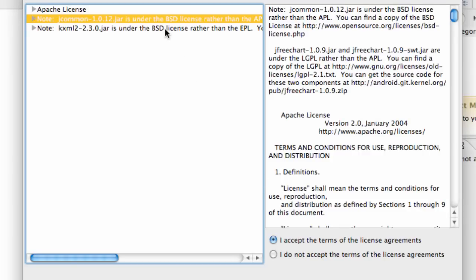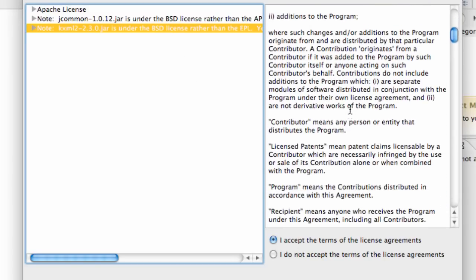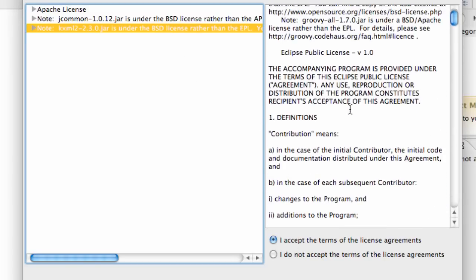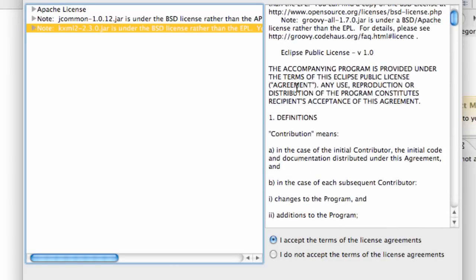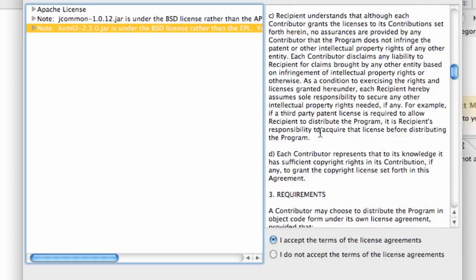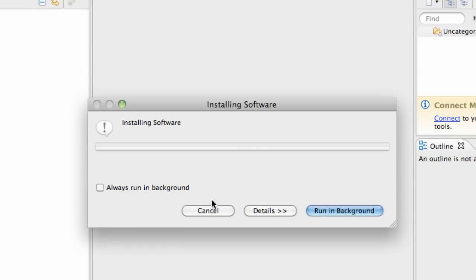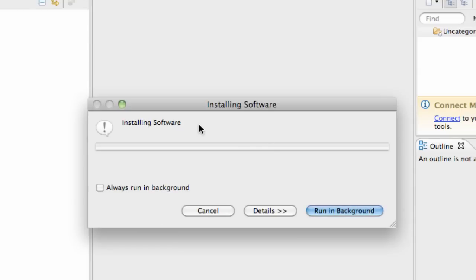We have to accept this license agreement for all of these, so just do that and read through those again because it's super entertaining, great stuff. Just hilarious, the comedy in there. If you guys want to read that, otherwise just hit accept and finish and it's going to install the software for us.